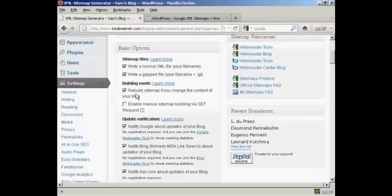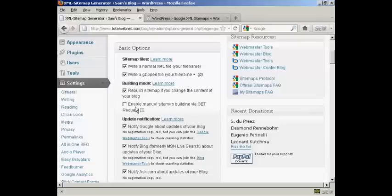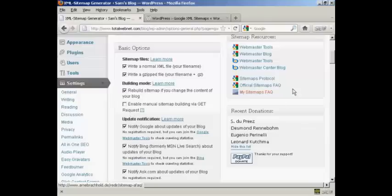You will want to make sure that your sitemap is rebuilt if you change the content of your blog. You also can enable this one here, Manual Sitemap Building Via Get Request. Personally I would leave that one blank.